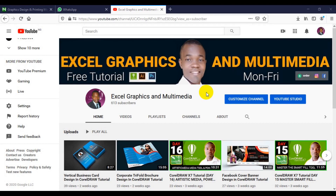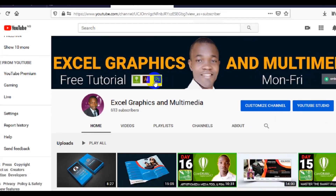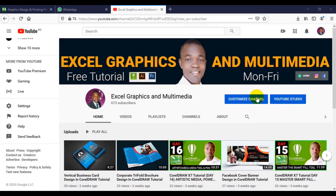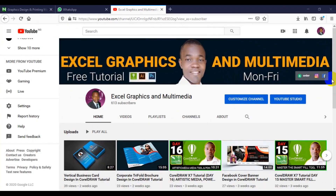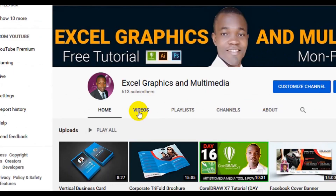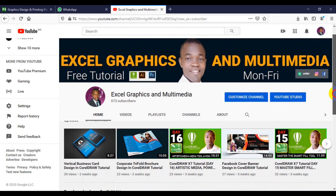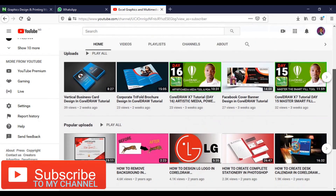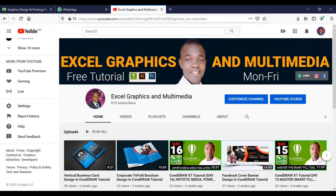Welcome to my channel Excel Graphics and Multimedia, my name is Rafi Yaku. This channel covers CorelDRAW, Illustrator, and Photoshop. If you want to learn graphic design, subscribe for free tutorials from Monday to Friday. When you visit the channel, click on the video to see your present and past tutorials — both beginner and advanced — so let's get the tutorial started.